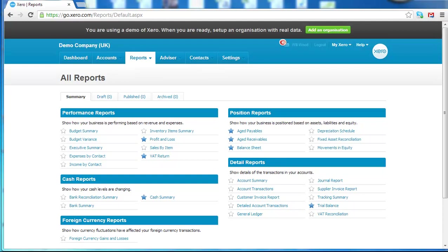Hello and welcome to another Axis Accountants Xero training video. My name is Will Wood and I'm going to show you today the reporting function in Xero.